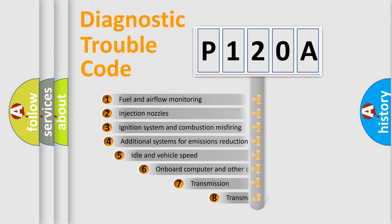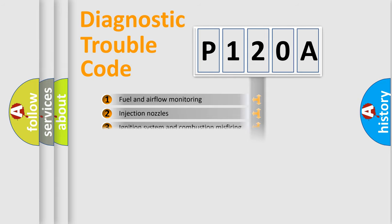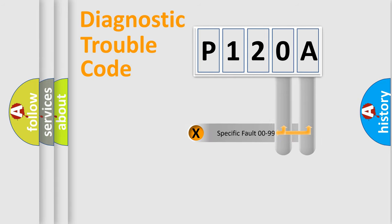The third character specifies a subset of errors. The distribution shown is valid only for the standardized DTC code. Only the last two characters define the specific fault of the group.